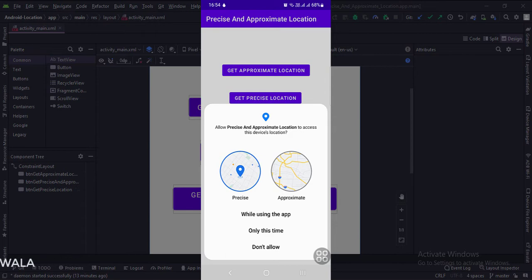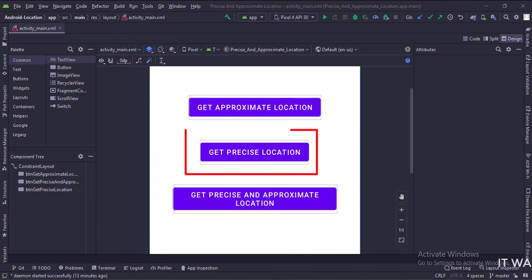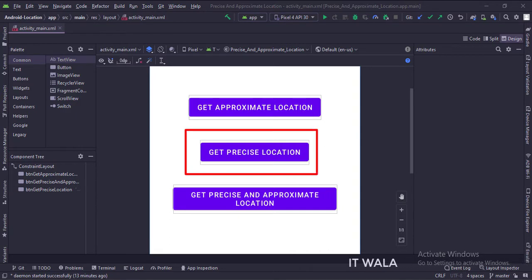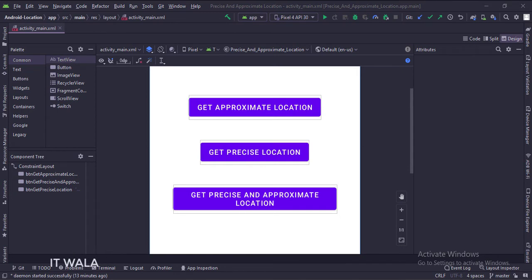Here also, if the user chooses the approximate location initially, and then afterward if we require to use the precise location, we can ask the precise location permission later by clicking this button. Let's see the Java code now.